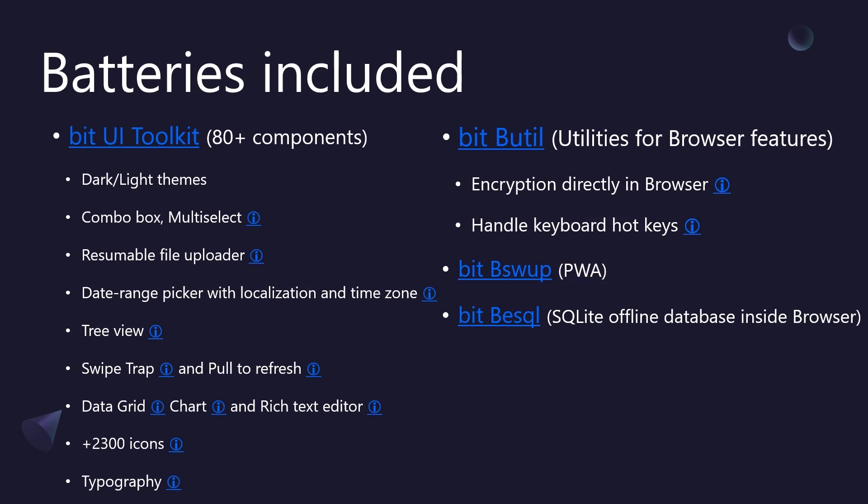A core philosophy of BitBoilerplate is batteries included. First up, the user interface. You get the comprehensive BitPlatform UI toolkit, boasting over 80 versatile components. We're talking sophisticated controls like combo boxes, data grids, charts, tree views, a resumable file uploader, a powerful date range picker with localization, and even mobile-friendly features like swipe trap and pull to refresh. It includes polished dark light themes, over 2,300 icons, and typography. Everything you need for a modern, professional look and feel. Let's not go through everything. A demo of one component will show how impressive these controls are.